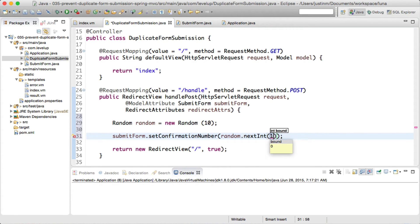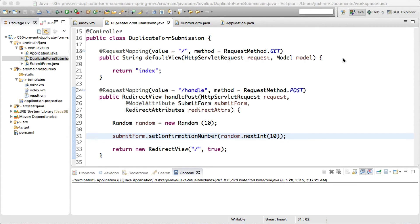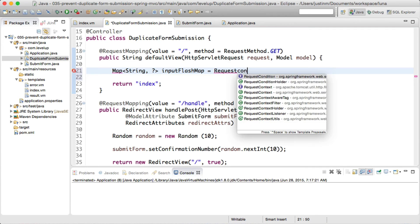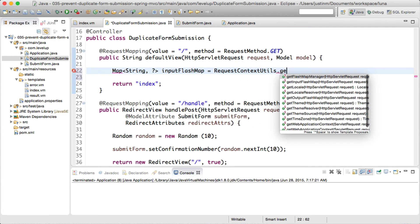So to put this in words, when a user submits our sample form, it will route to the handle post method, which will generate a random number. Once it is successful, it will send a redirect to the browser.